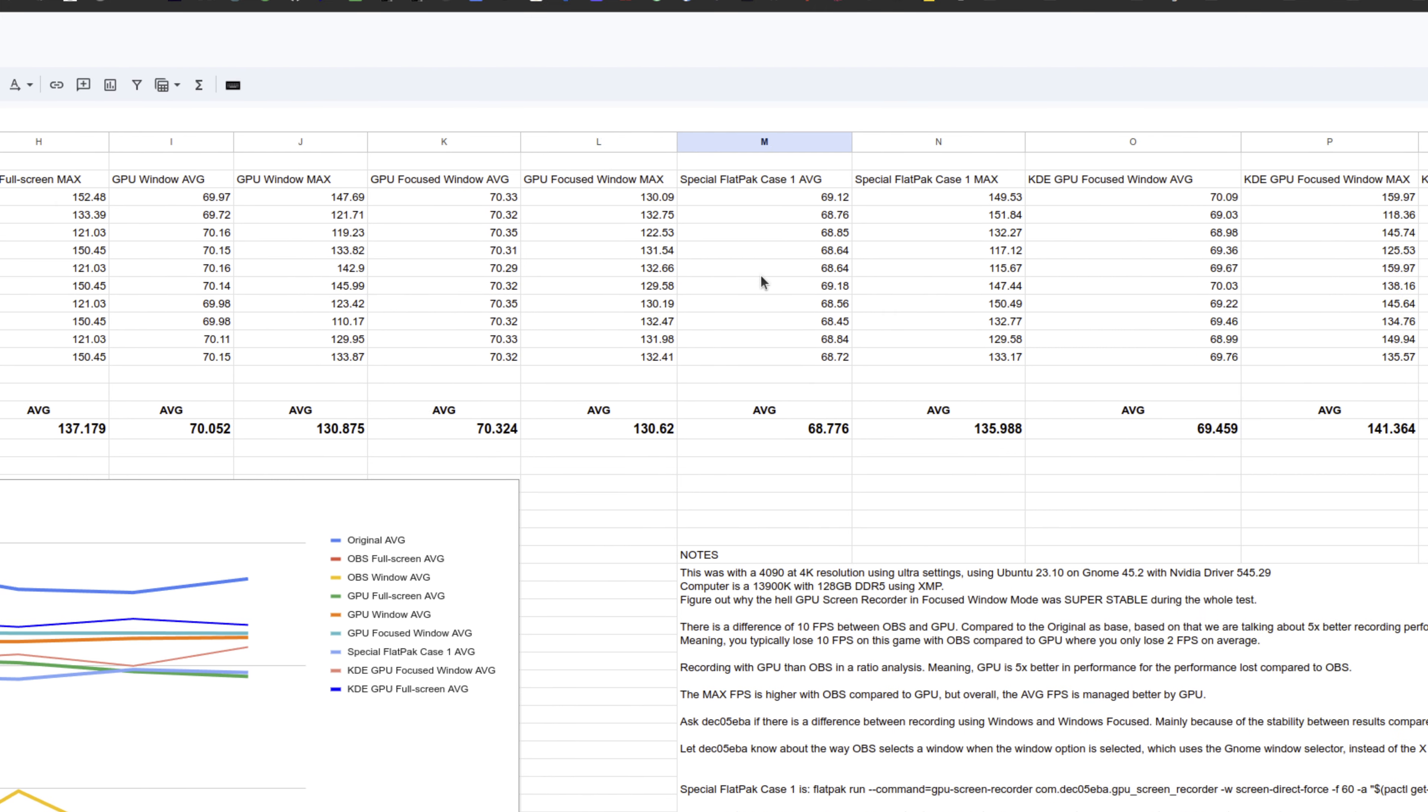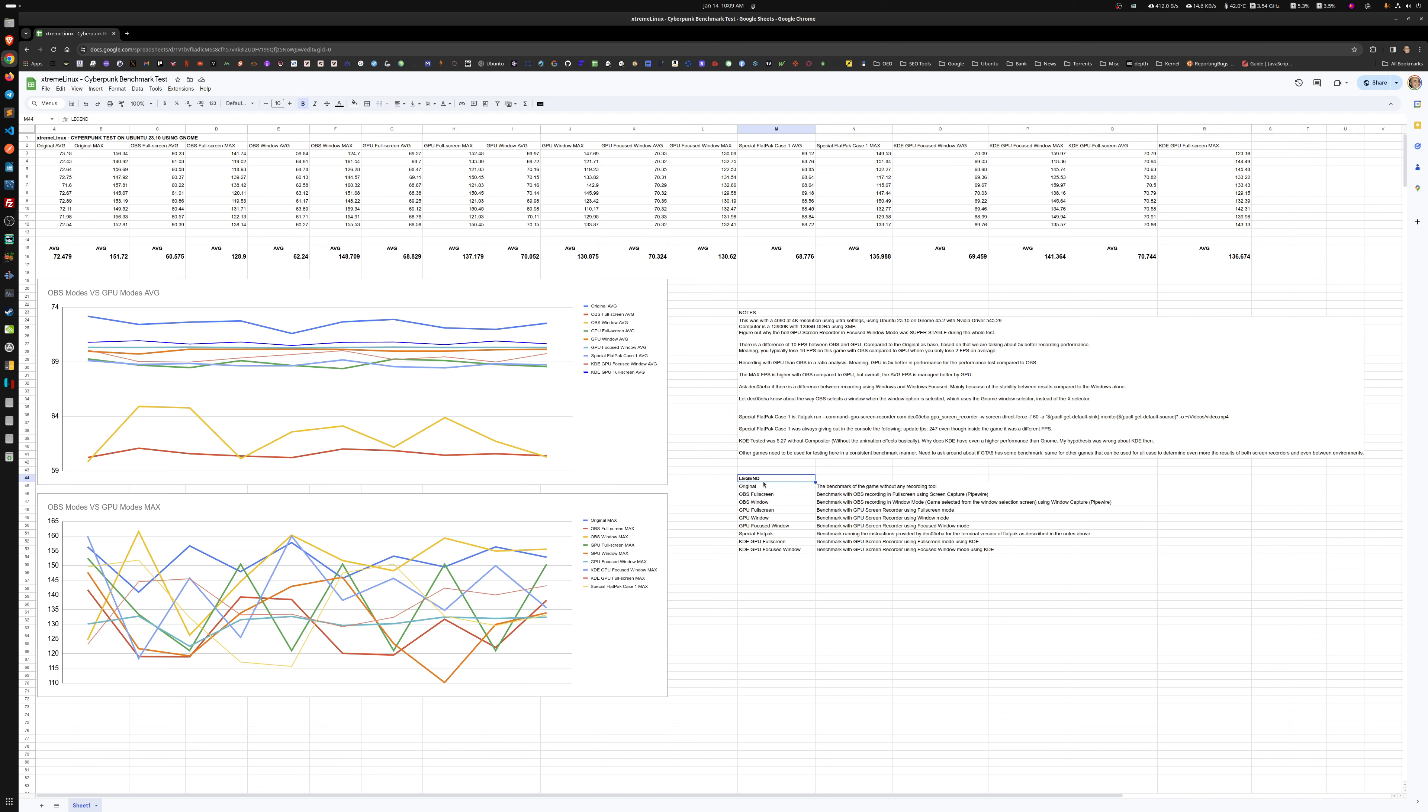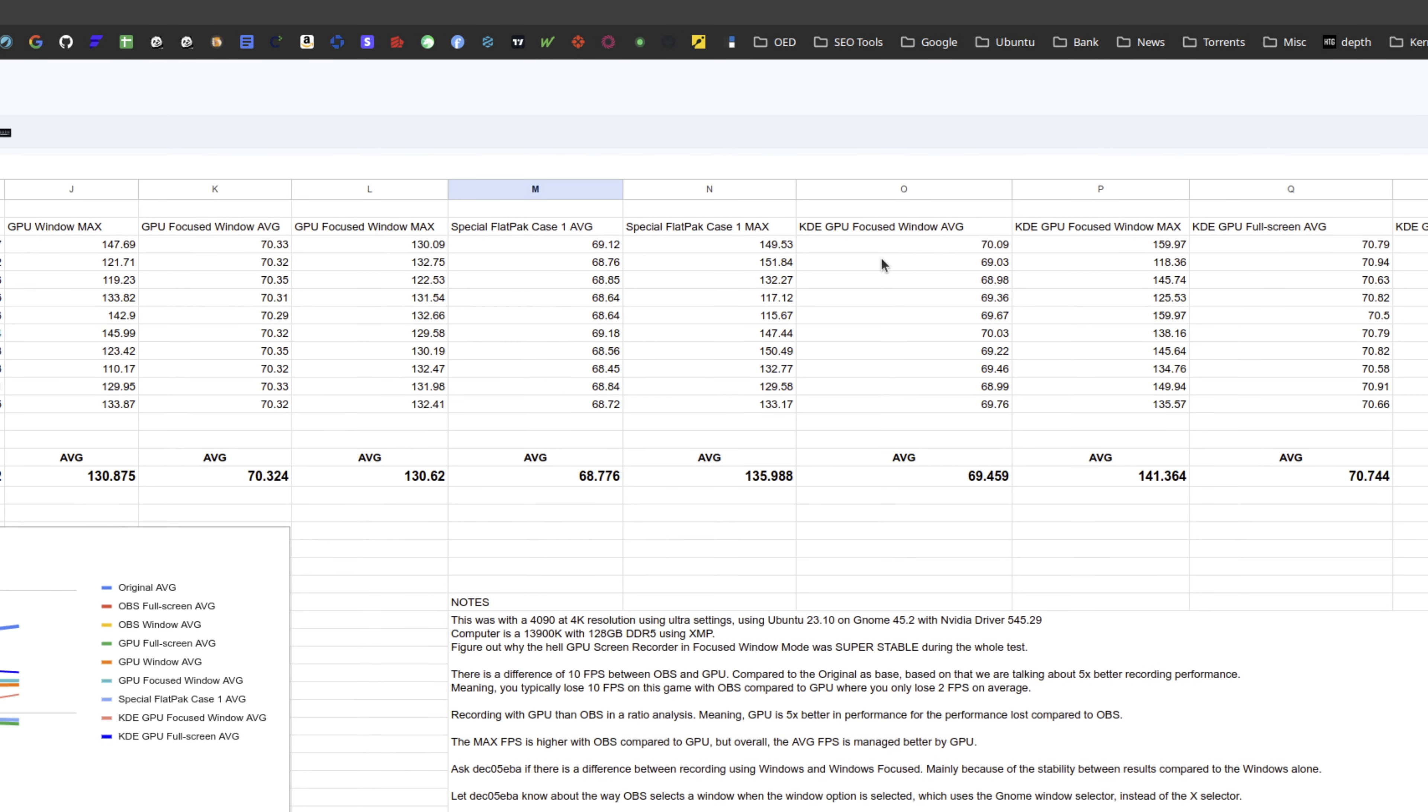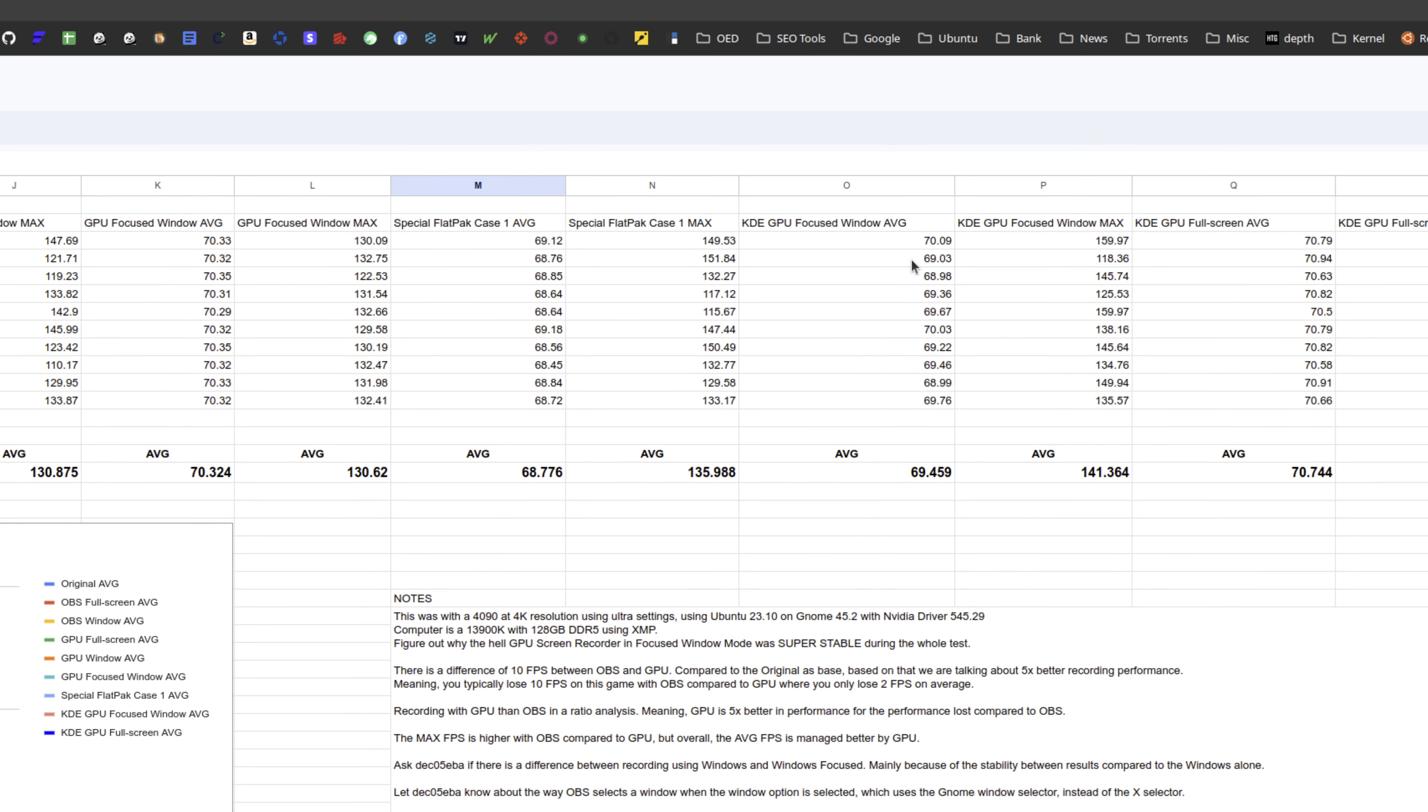There are other special cases here that I actually mentioned in the notes, the special flatpak case, so you can test it yourself too. When I tested KDE, I got the same performance with GPU focus window.